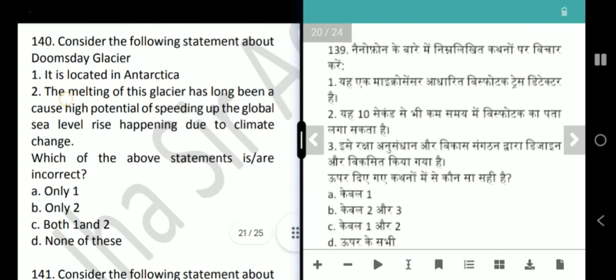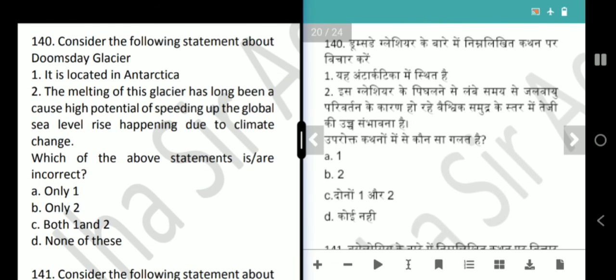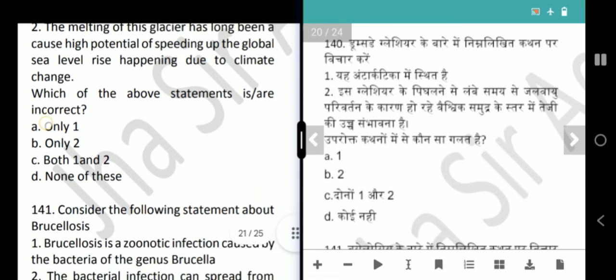Next question is about the Doomsday Glacier. It is located in Antarctica. The melting of this glacier has long been a cause of concern due to its high potential for speeding up global sea level rise due to climate change. Both statements are correct, but the question asks which is incorrect — answer is option D, none of these.